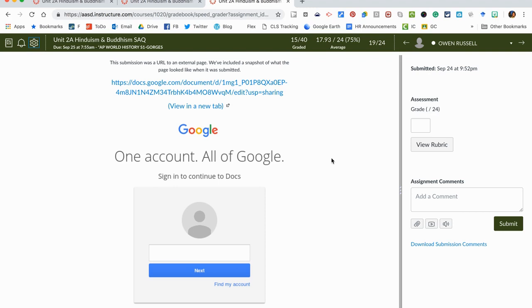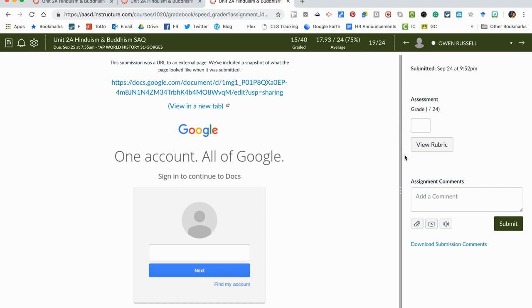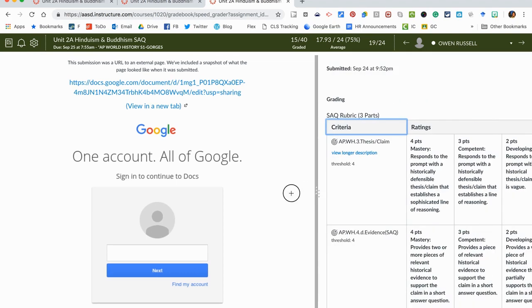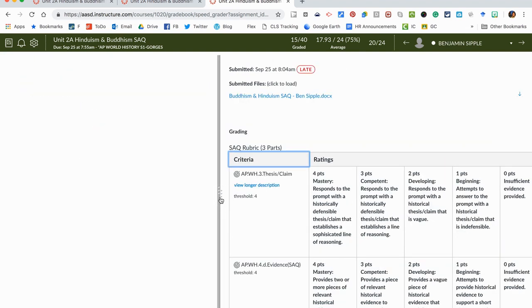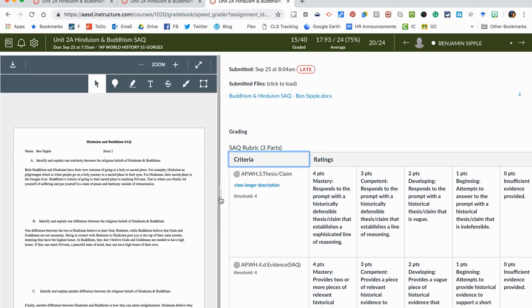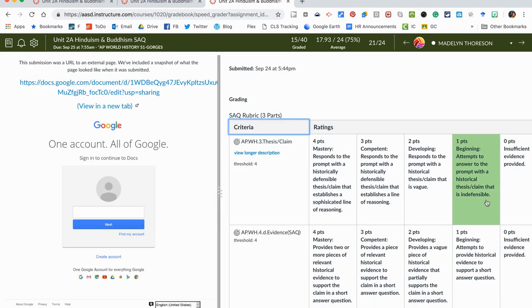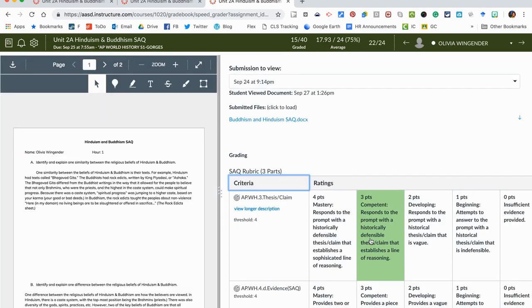So hopefully this video helps you see how you can use the speed grader, how you can switch between the different sections of your class, how you can easily push R and use the different shortcuts to use the rubric, and then be able to move through your class to grade these things while attaching their grades to a specific standard that you are grading. If you have any questions be sure to contact your tech coach for more information.